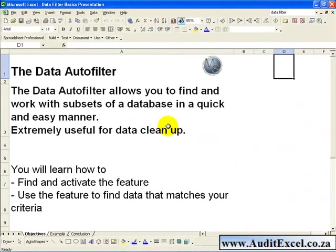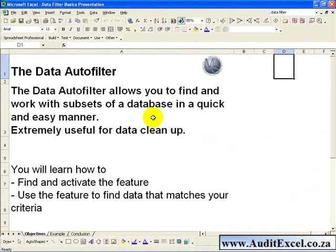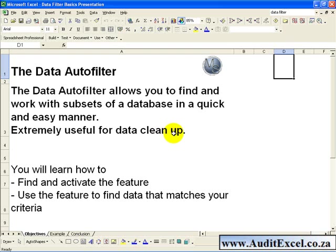The Data Auto Filter allows you to find and work with subsets of a database or a list in a quick and easy manner. It is useful in many situations, but extremely useful for data cleanup operations.